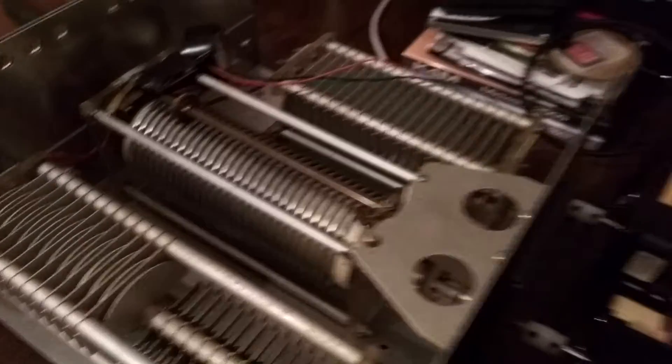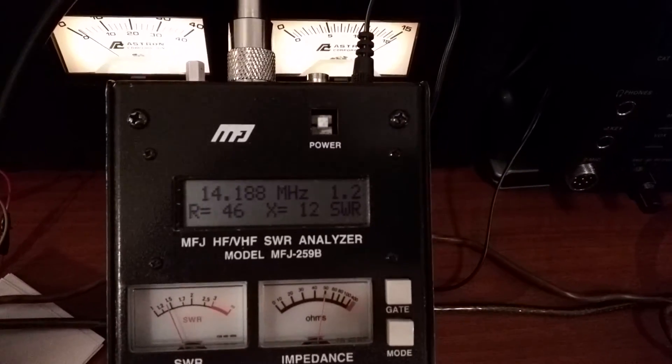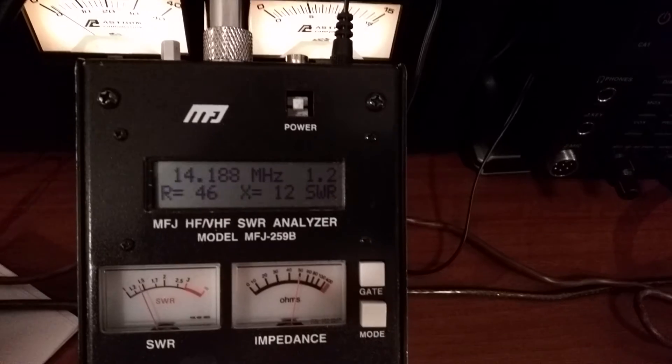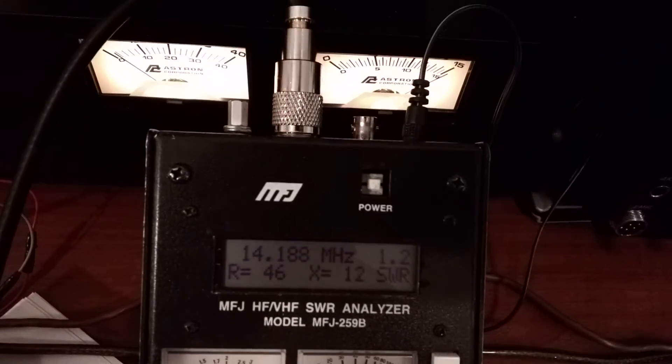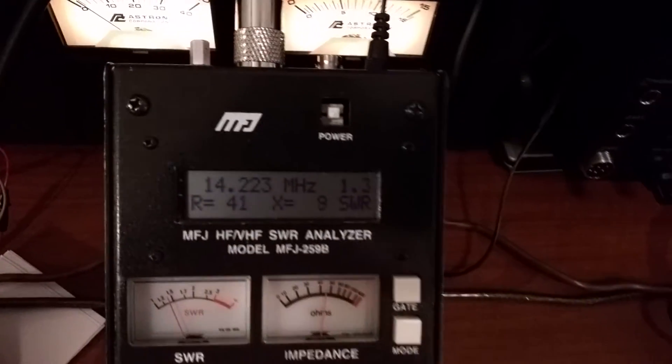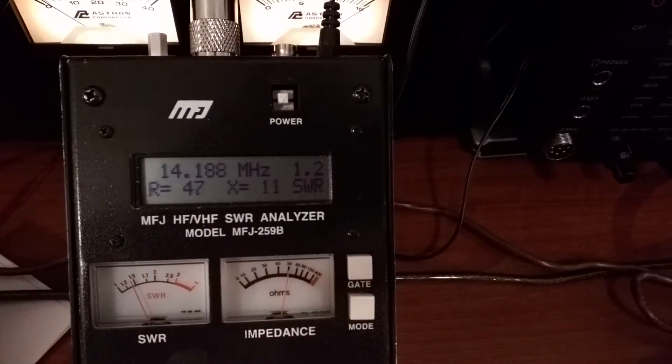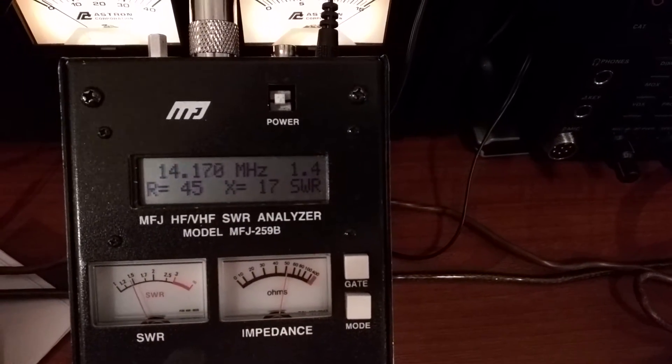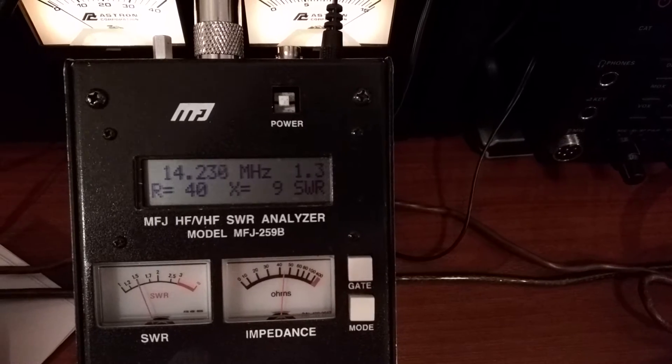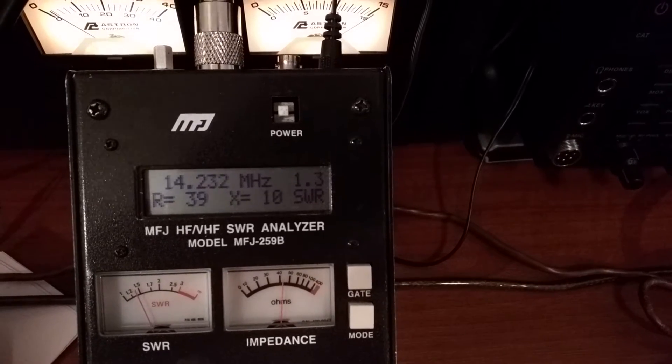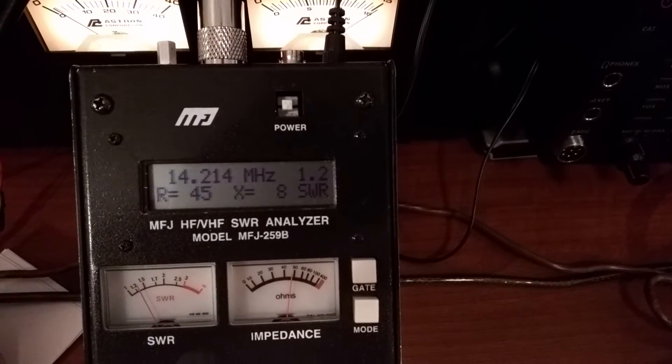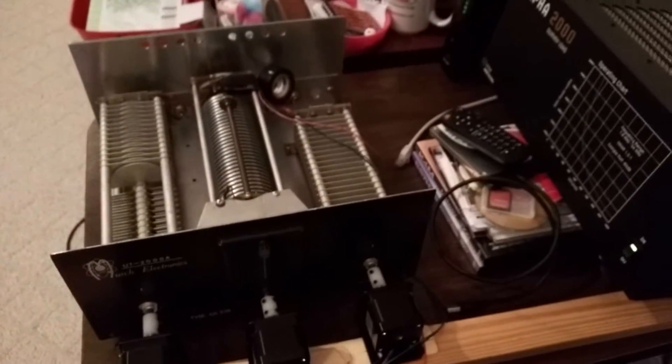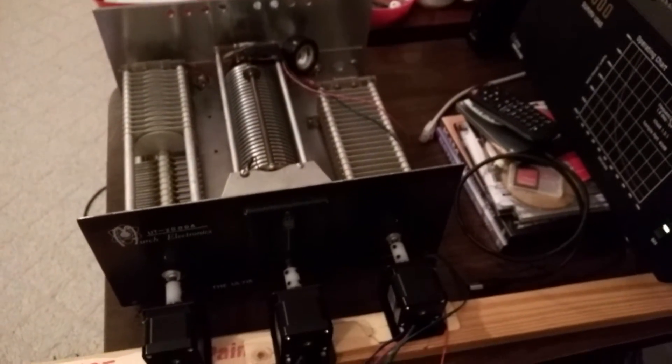Look at the analyzer and there we are. Actually it got it pretty close that time. On to 40 meters.